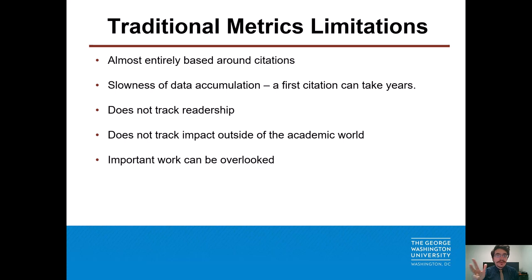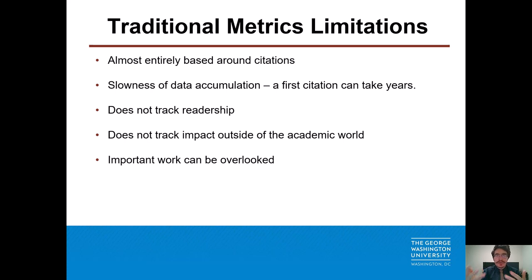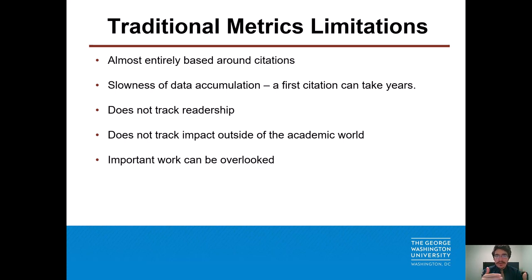Traditional metrics are, of course, useful. However, since this is a presentation about altmetrics, we're mostly going to talk about the deficiencies of traditional metrics. They're basically all citation-dependent, which is the most quantifiable aspect of traditional scholarship. For example, the citation count, of course. But the H-index — which we have a great tutorial about in our video library — is an author-level index measuring the entire output of someone's career, but it uses citations as a major part of its formula. The same thing with impact factor, which tries to look at the prestige of any given journal, but also uses citations as a major part of its formula.